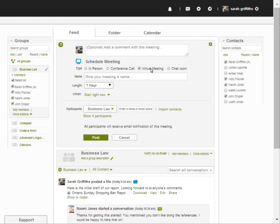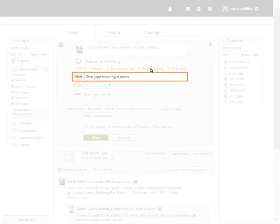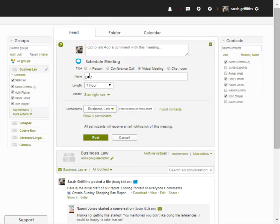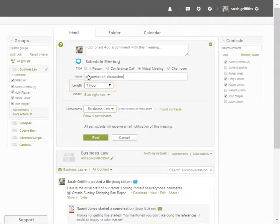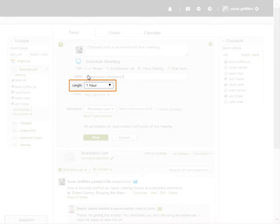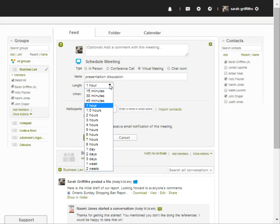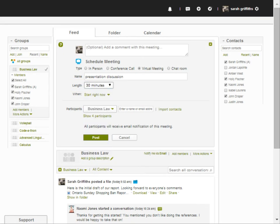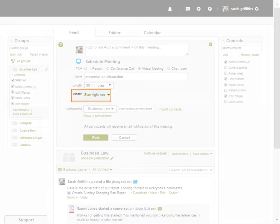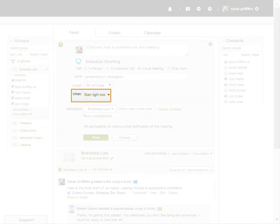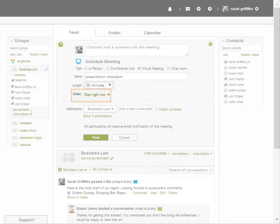Fill in the details for the virtual meeting. First, give the meeting a name. Select a length for the meeting from the drop-down list. Then choose when you would like the meeting to start.